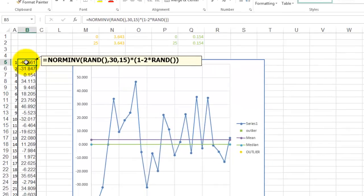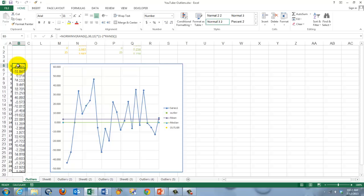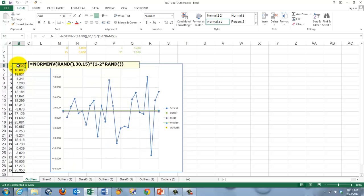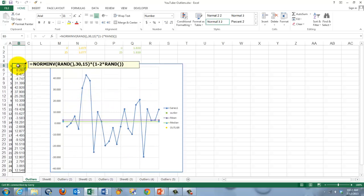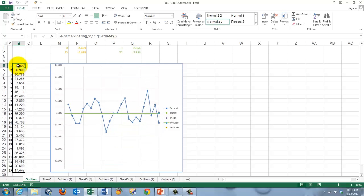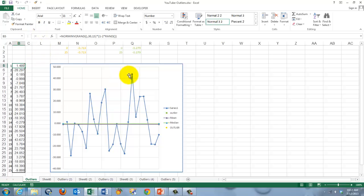Each time I press Shift+F9, that recalculates the sheet and gives different outcomes. This is really what happens each time you take a sample from a population — the results may vary and you never know what you got. If there are outliers, they could have many explanations. This one on top is probably an outlier; we will find out whether it is or not. But even if it is, it could be very acceptable — it could be in the tail of a normal distribution.